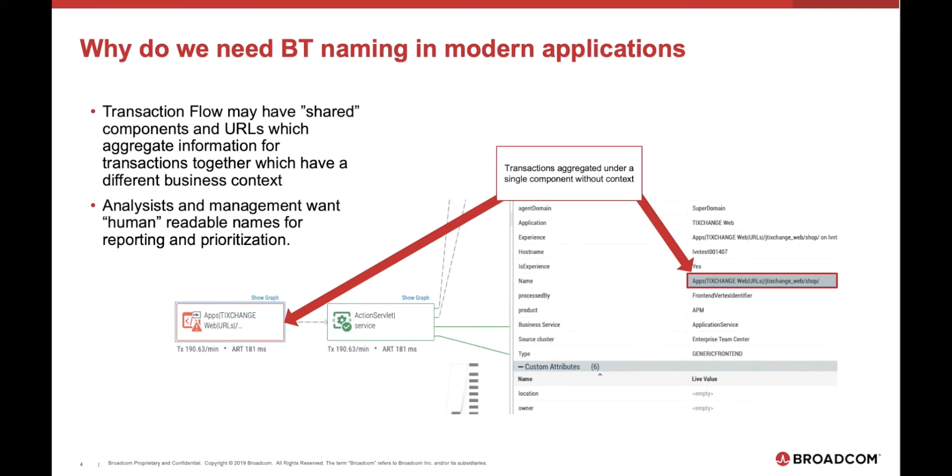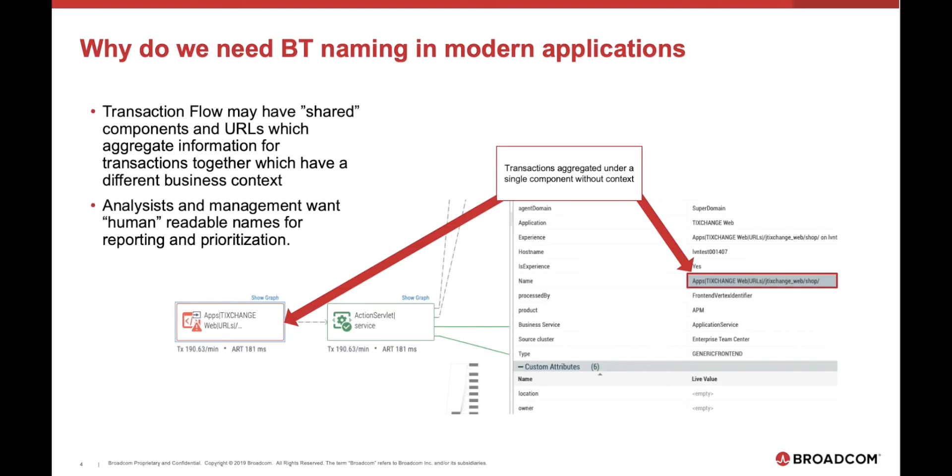The challenge becomes that many applications share URLs between different functions. While the function might be simply add an account or remove an account, they may be under a common URL called account actions. Without the context or without a developer going out and tagging that transaction, we might not understand exactly what the user is doing and be able to report and prioritize on it correctly.